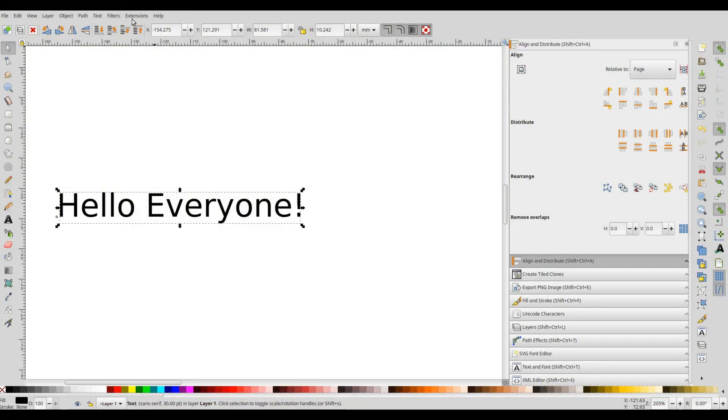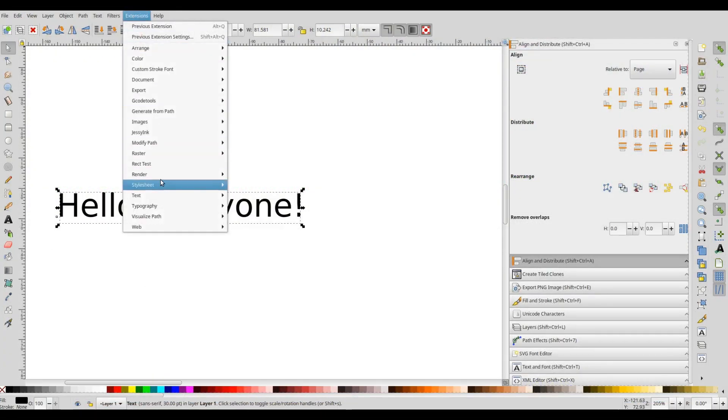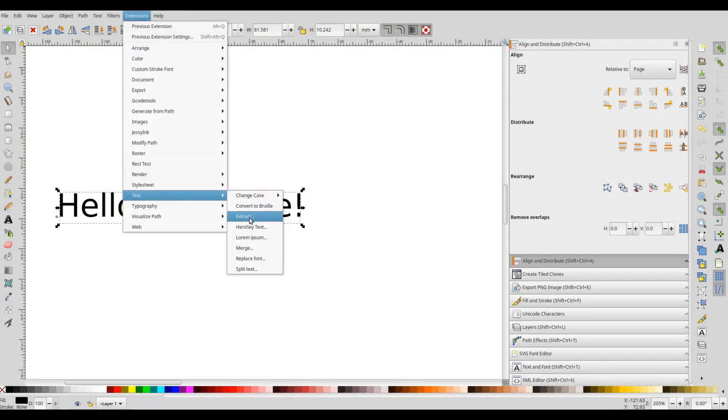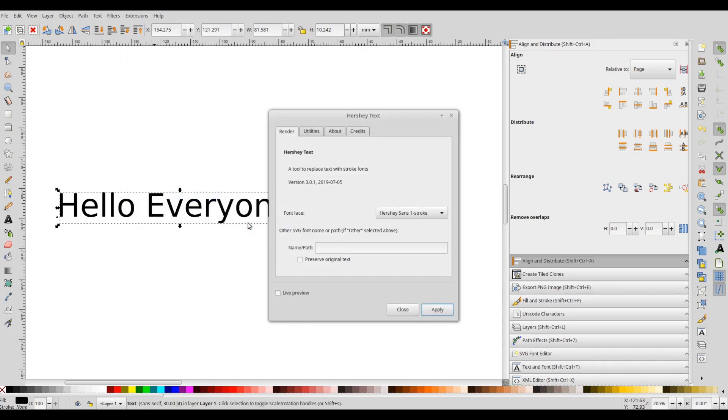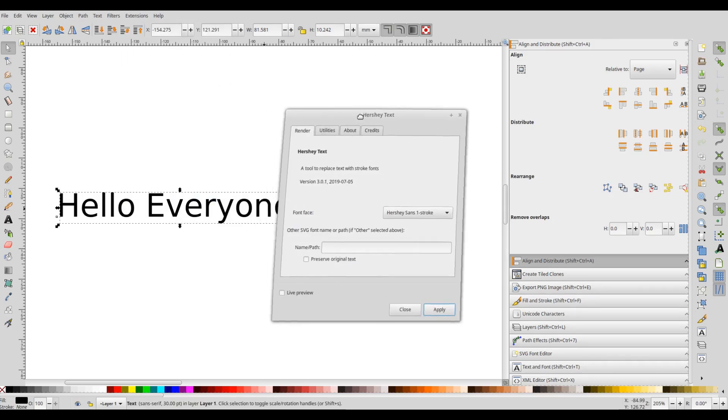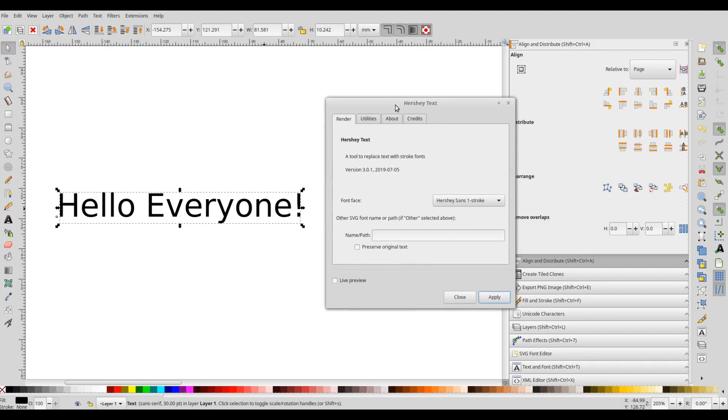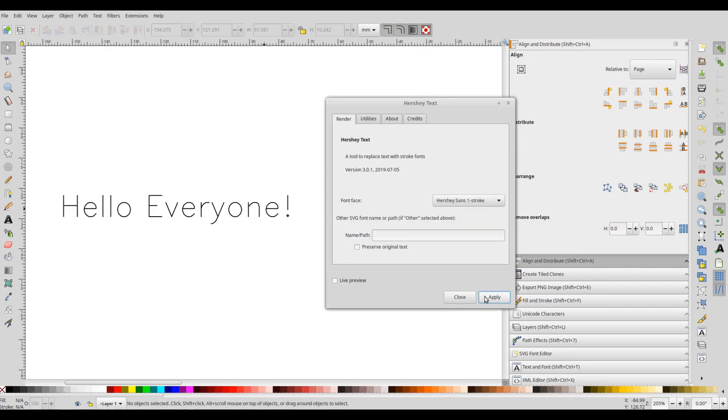You may be aware that Inkscape 1.0 beta is now available and with it comes a new version of Hershey text extension. This extension allows the in-place replacement of text with stroke font text.